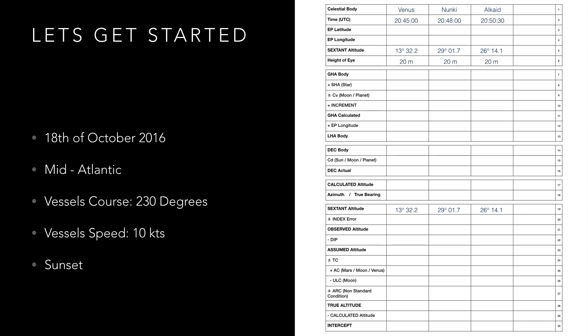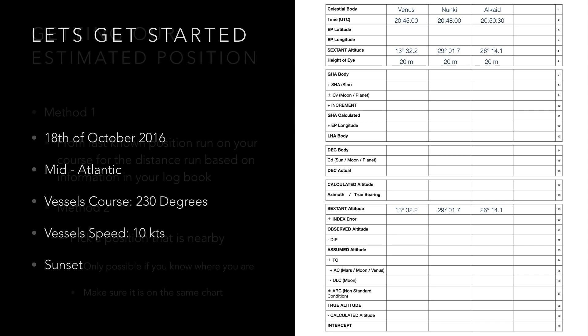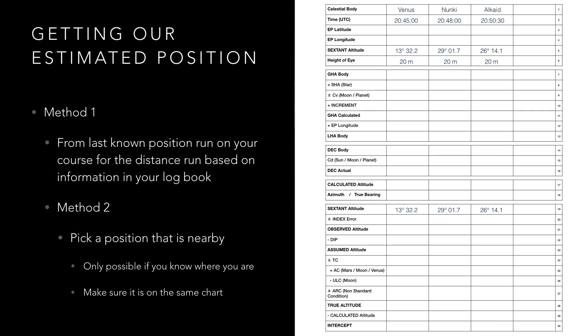I said earlier not to worry too much about your position and now I'll explain why and the two ways of obtaining our estimated position. Method one which is technically the correct way and what you would have done before the advent of GPS is to run on your estimated position from the last known fix of the vessel. This is basic chart work so I'm not going to explain how to do it in this video.